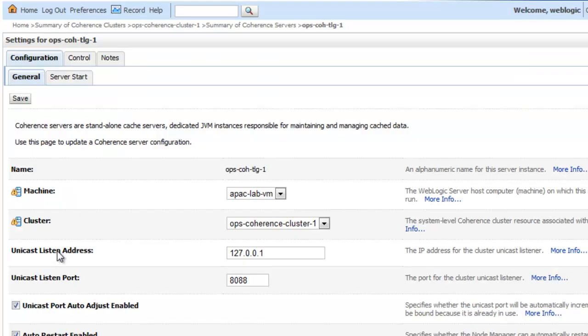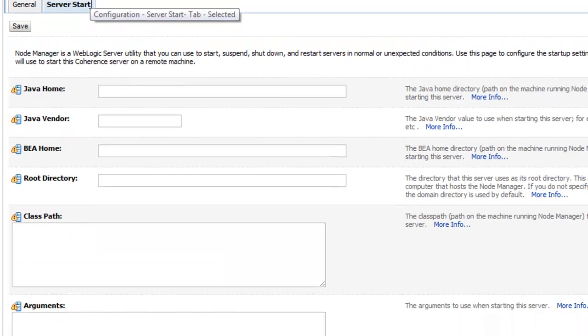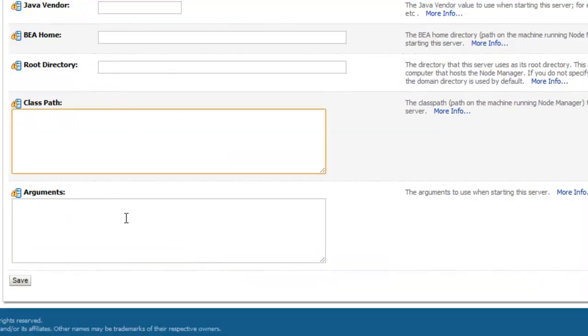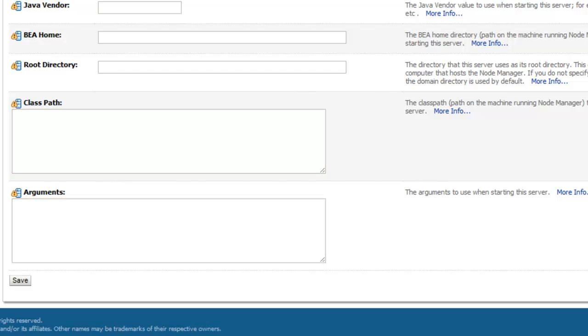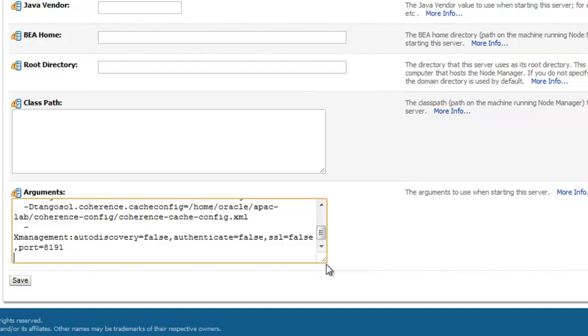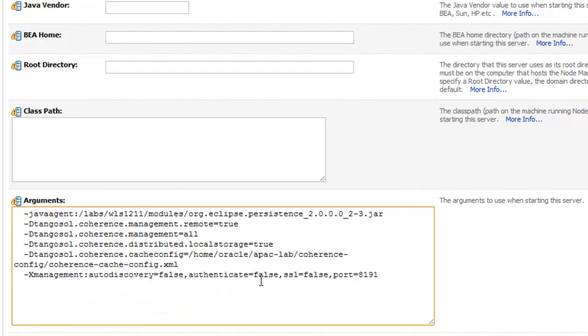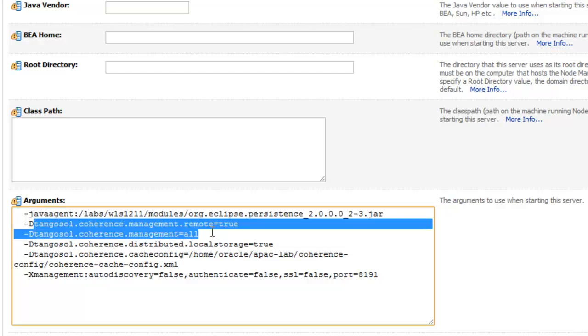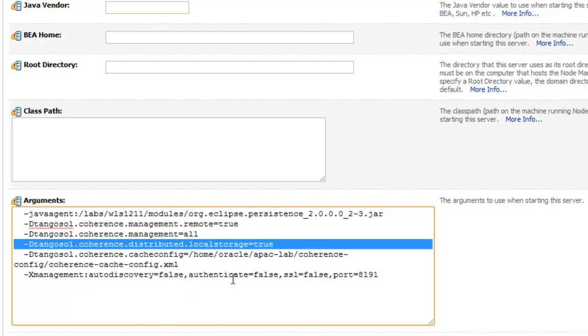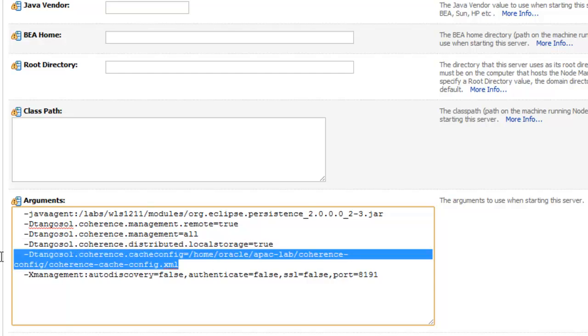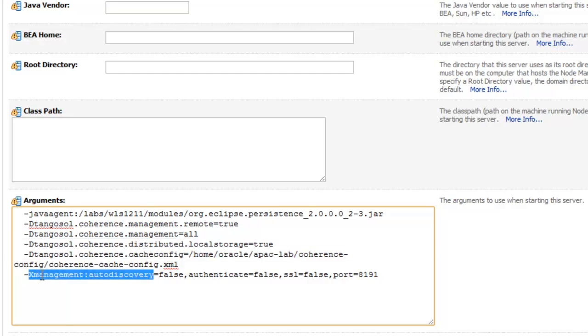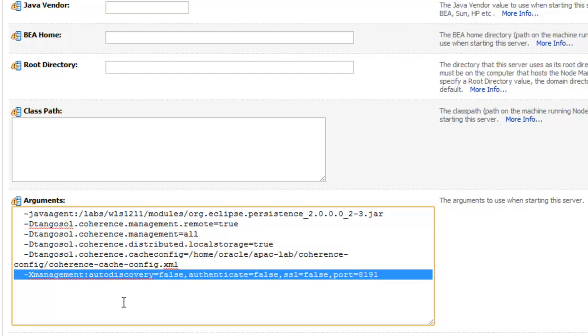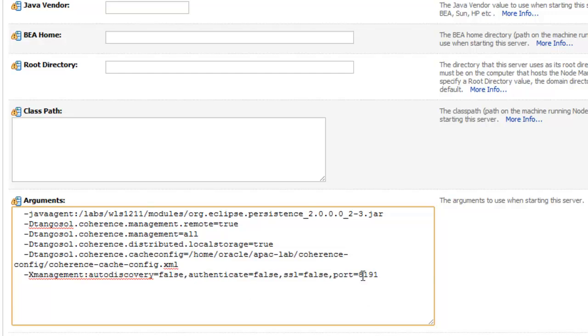Next I need to configure the server start parameters. I need to configure the class path and the arguments. So I am specifying the Java agent of EclipseLink to make sure that my classes are weaved appropriately. I am specifying some parameters to access the coherence settings or coherence JMX beans from JROCKET mission control. I am making sure that my coherence node is enabled for local storage specifying a cache configuration file and then I am configuring the JROCKET management port to be 8191 so I can connect to it with JROCKET mission control.